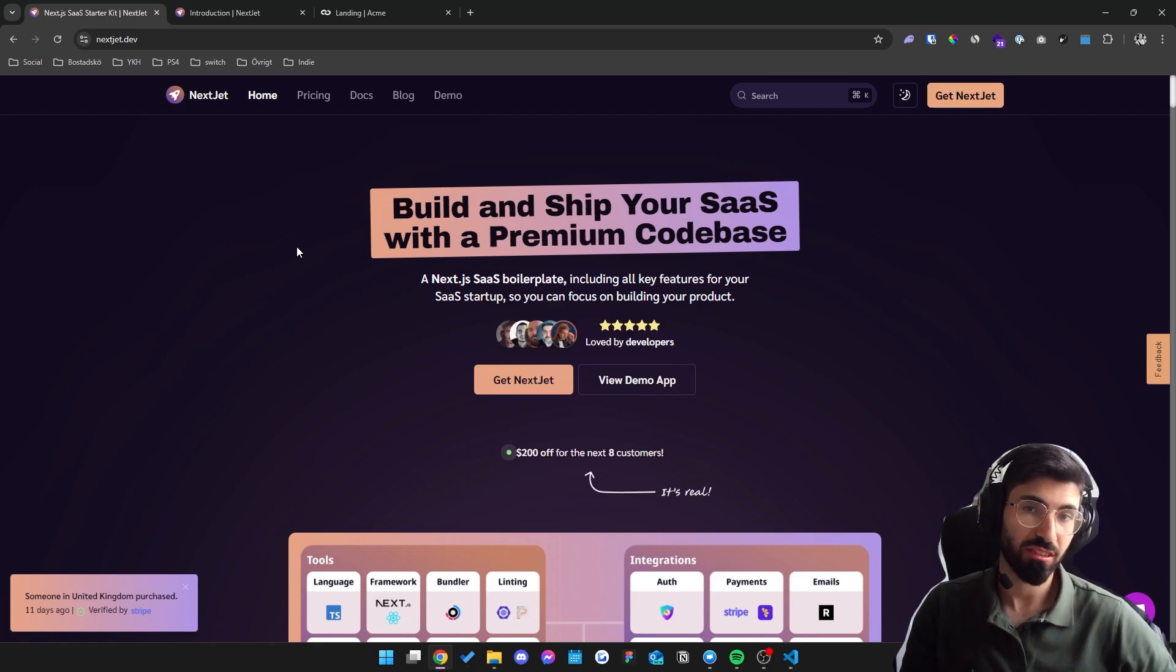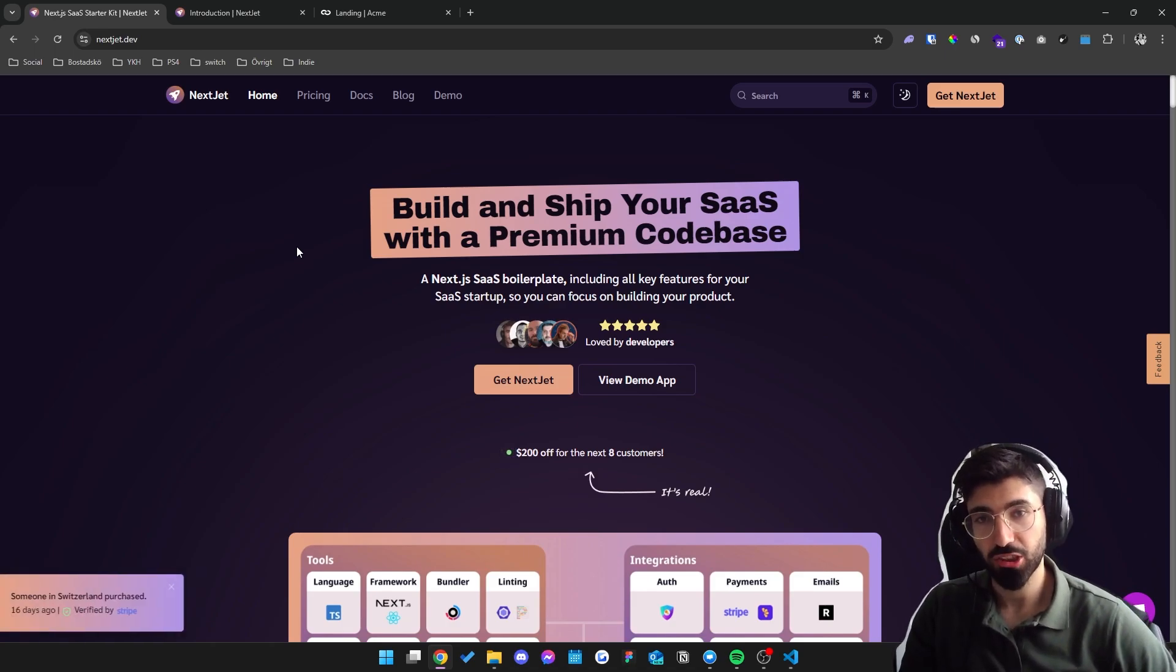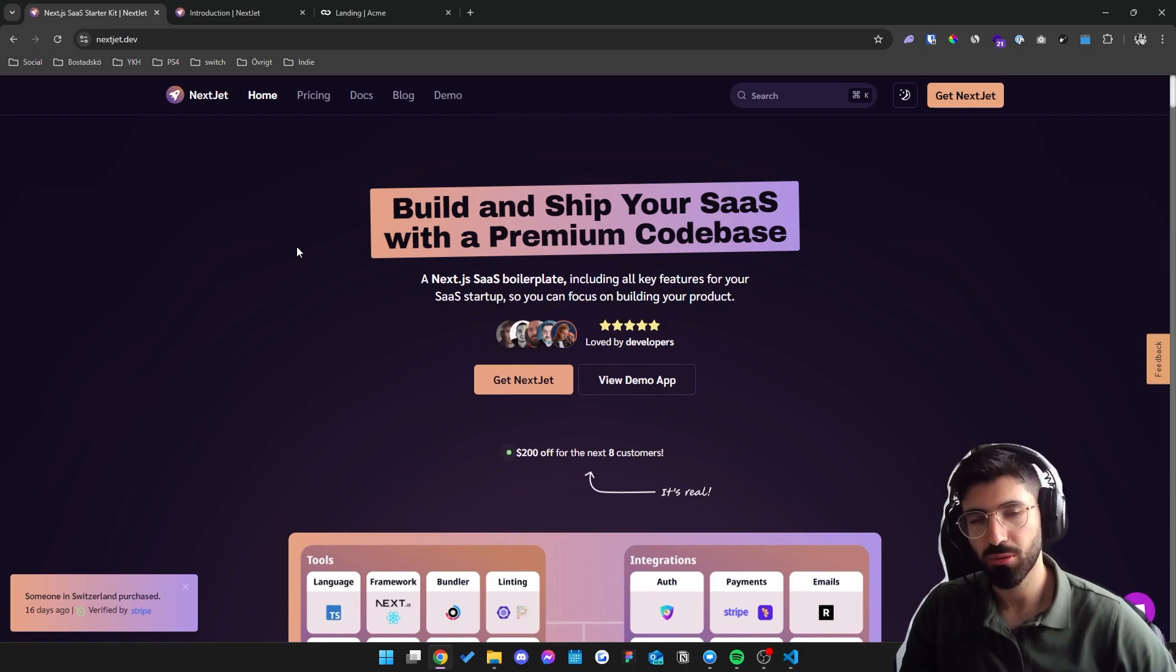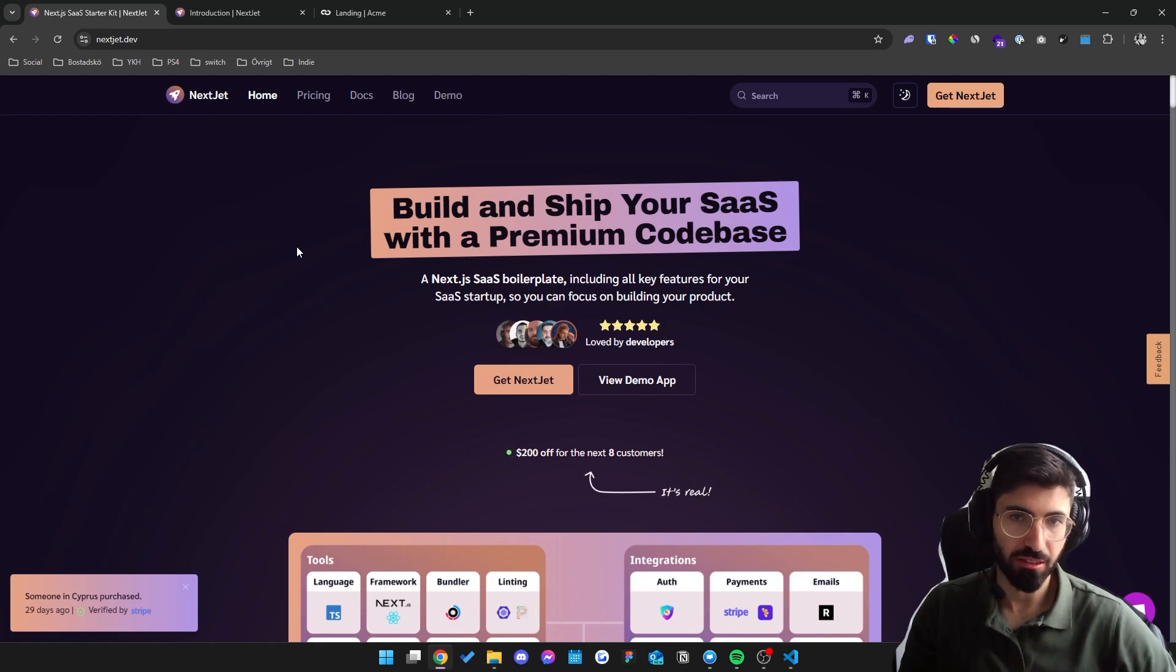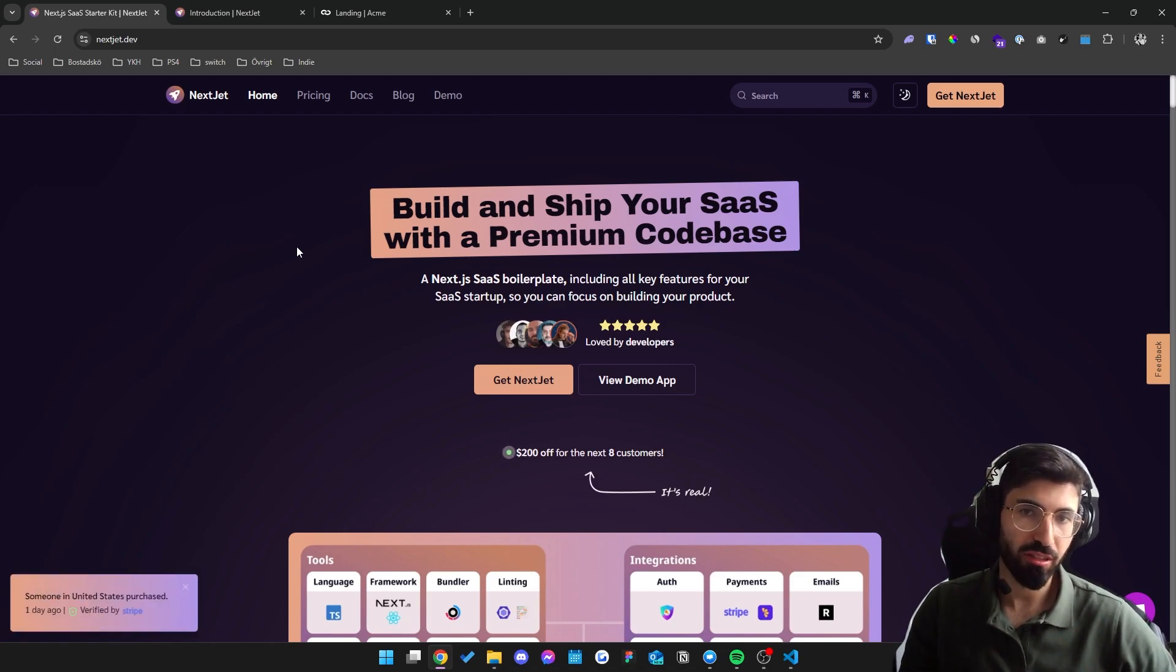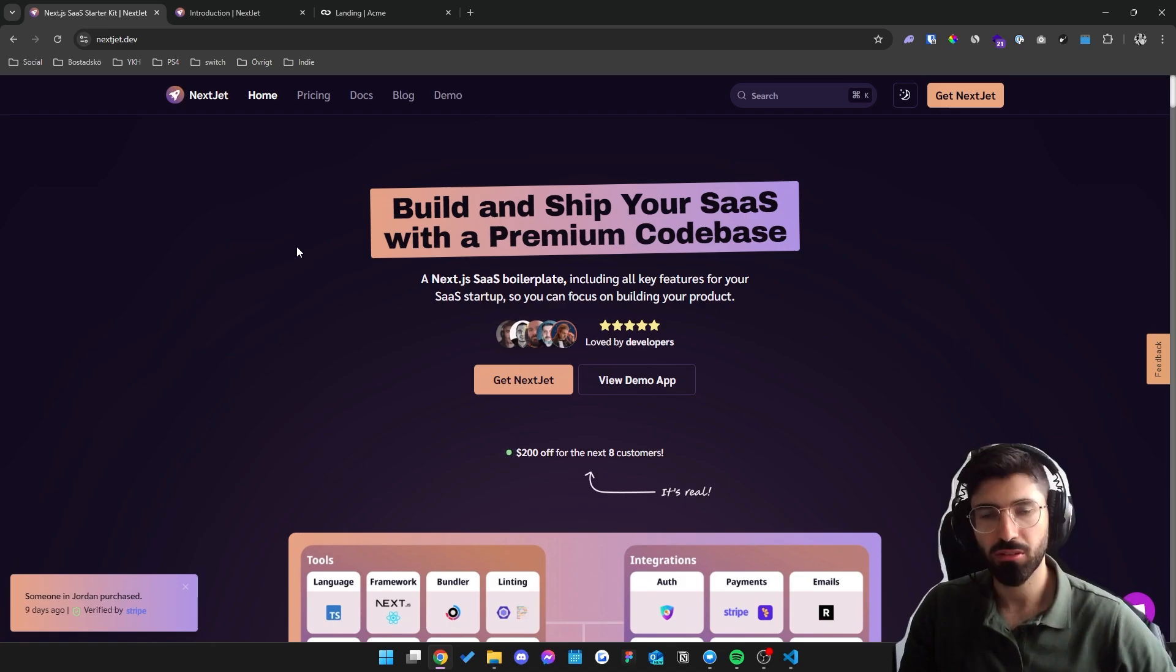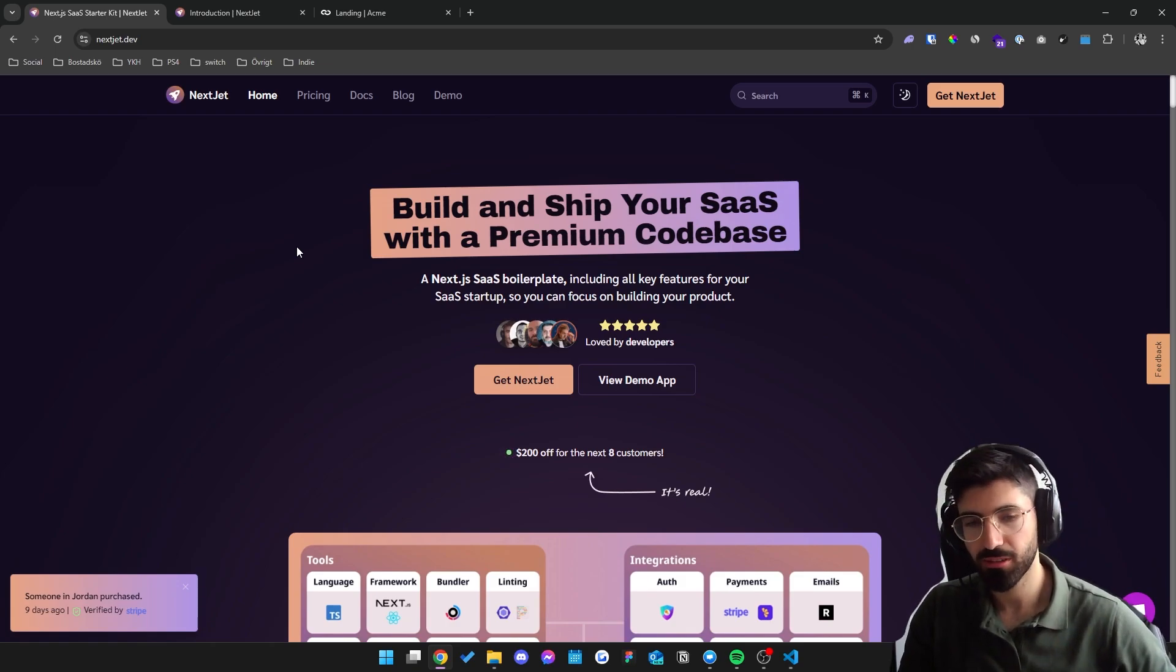Why would you choose Nextjet over all the competitors? The unique selling points of Nextjet is that I focus heavily on production-ready clean code as well as scalability. It's been developed with tools loved by developers which offers a great developer experience as well as speed. I've developed this with a great foundation to build upon which allows you to build fast while also maintaining a clean codebase so that you can avoid a messy rebuild down the line as your application grows.